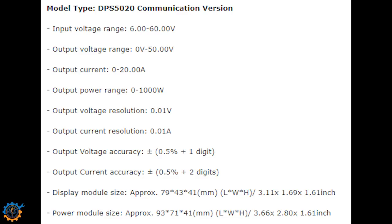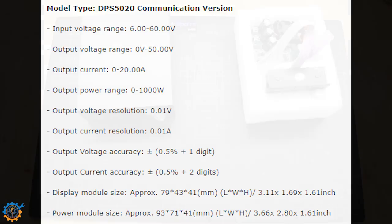That means that if you want 50 volt out and 20 amp out you need to put in at least 52 or 53 volt in and 20 amp in. The output power range is up to 1000 watts and that's a lot. So if you are doing it that high you need to consider the heat that is created inside this unit.